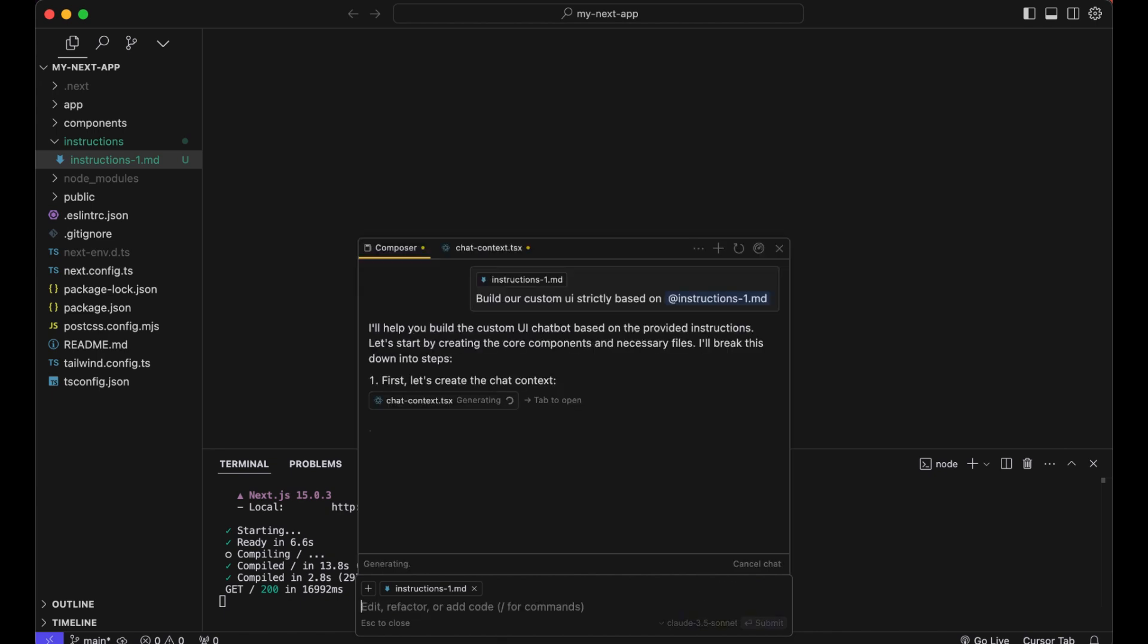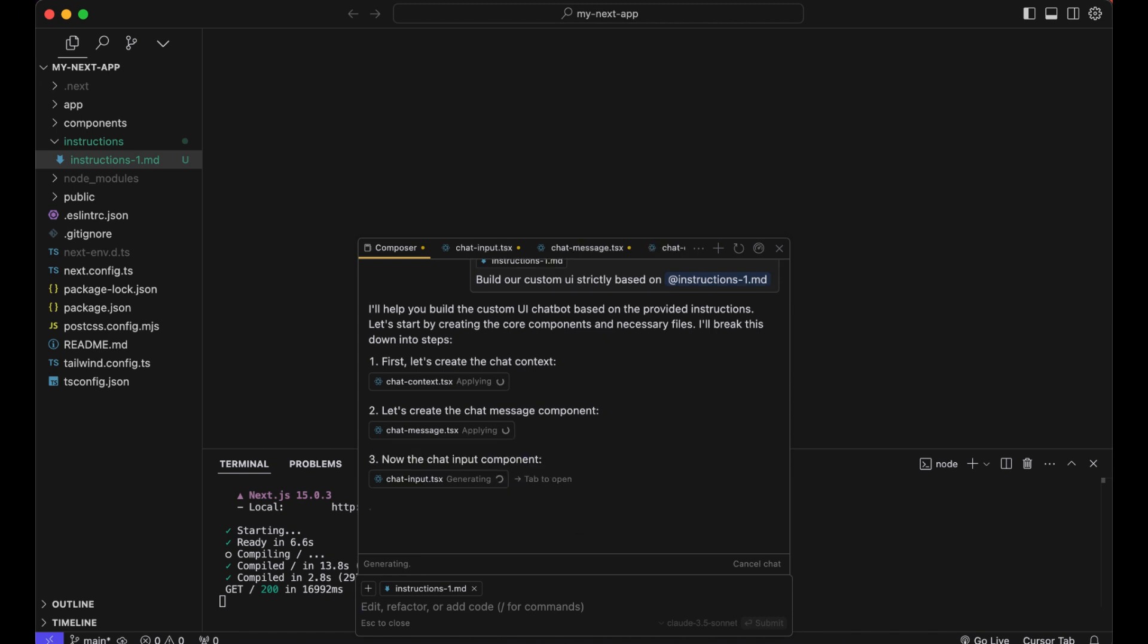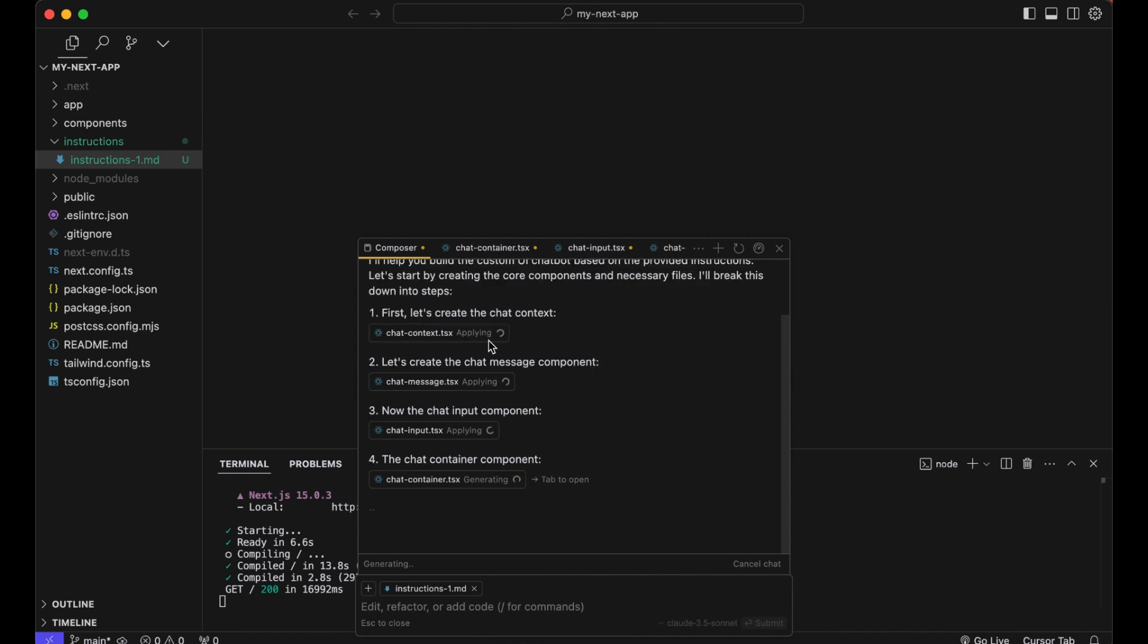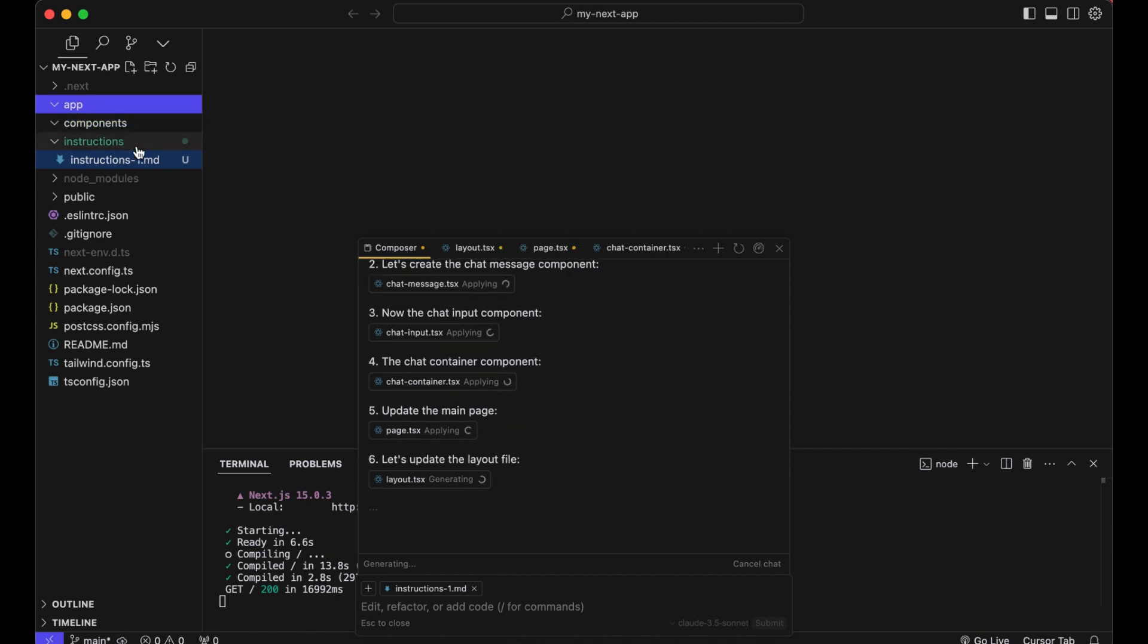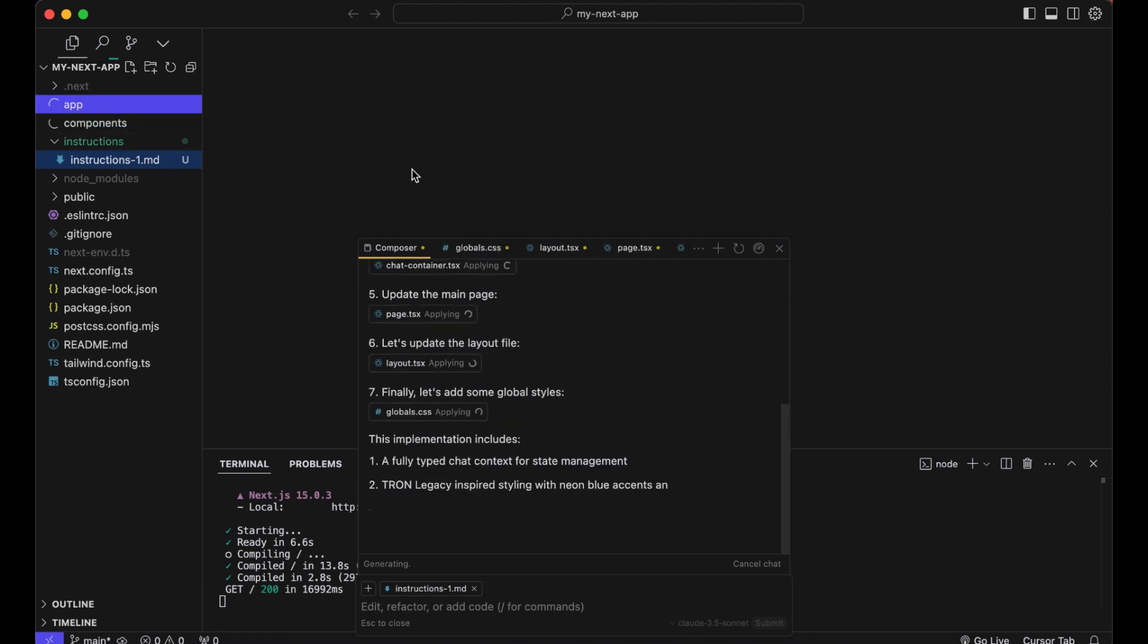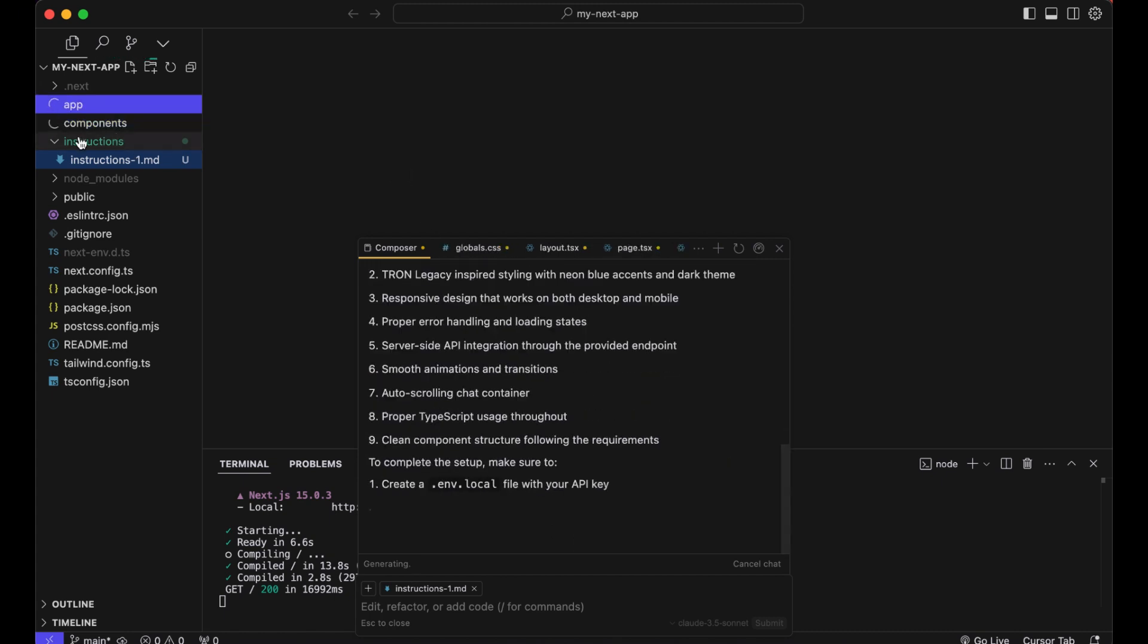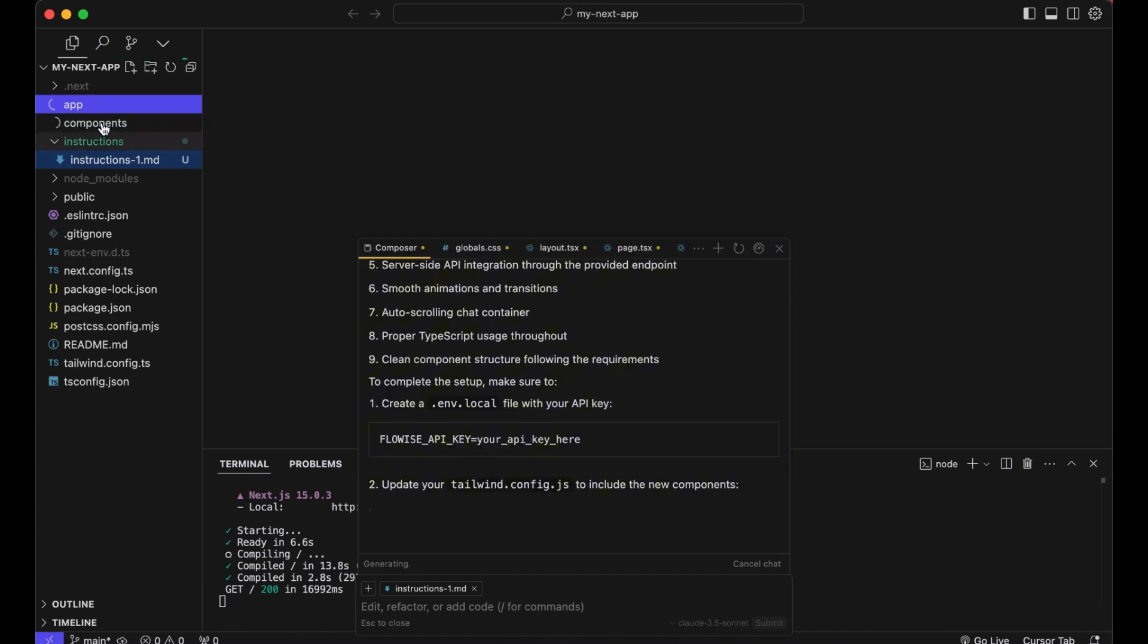So now you can see it creates the necessary files and in our instruction we prompted it to create those files in our components folder and in our apps folder. Now it does this all automatically.